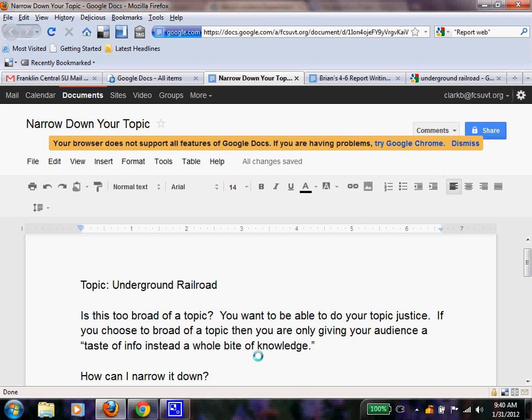So we have an umbrella for our topics, and our umbrella topic was American History. Now, I decided to choose Underground Railroad for my topic. That is part of our American History, and I know a little bit about it, but I want to learn a little bit more and teach others and become an expert in an area.